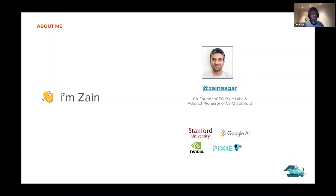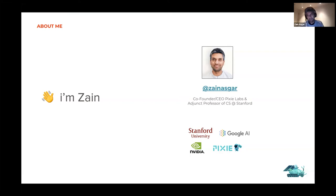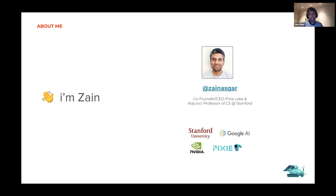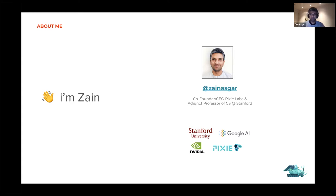Before we do that, a little background about myself. I'm Zane Askar. I used to be the co-founder and CEO of Pixie Labs, and I'm currently an adjunct professor of computer science at Stanford. We recently got acquired by New Relic, so I'm now the general manager of Pixie Labs at New Relic. Pixie is an observability tool for Kubernetes that works without any instrumentation and allows you to access all your application data without modifying your code or infrastructure.